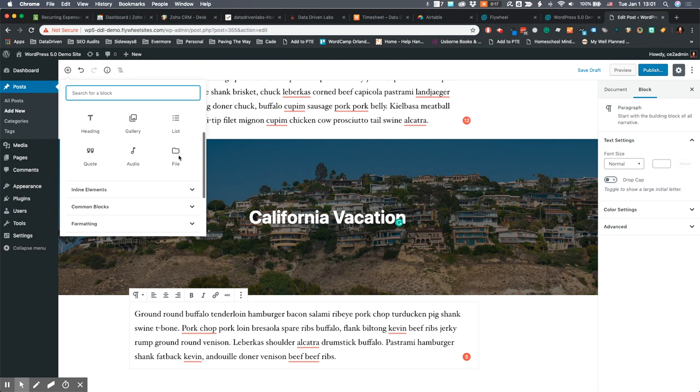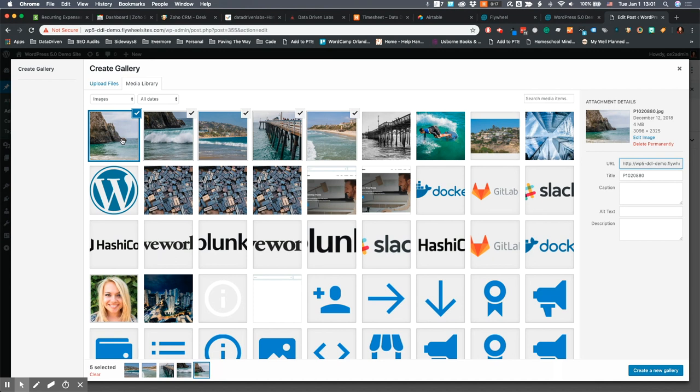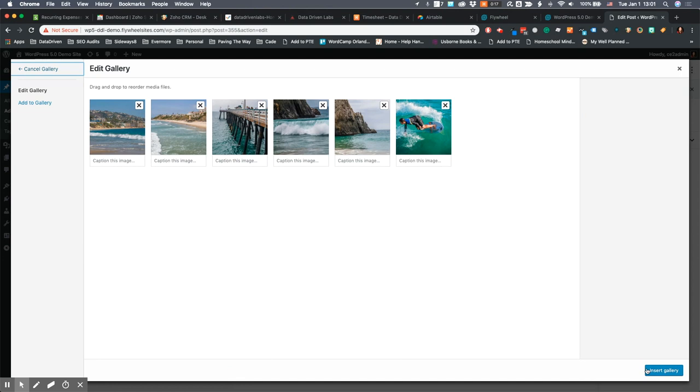Now I'm going to use the other method of adding blocks. I'm going to add a gallery so you can see the different settings you have for galleries. We can pick a bunch of pictures, I'm going to create a new gallery, and you can caption these images if you want.